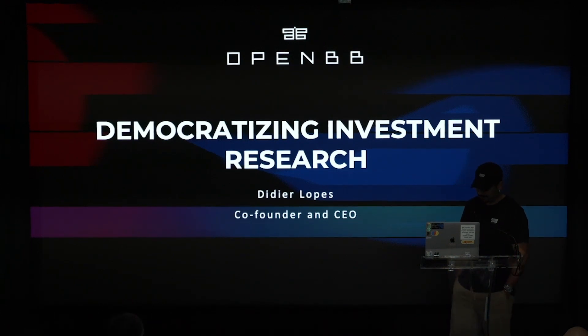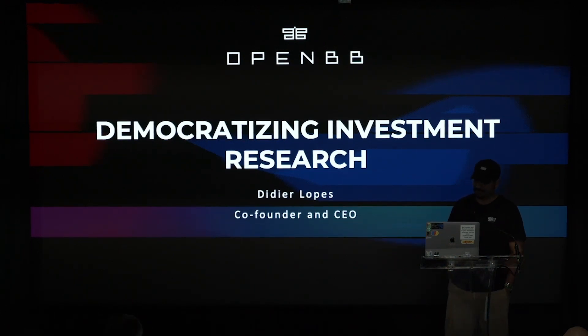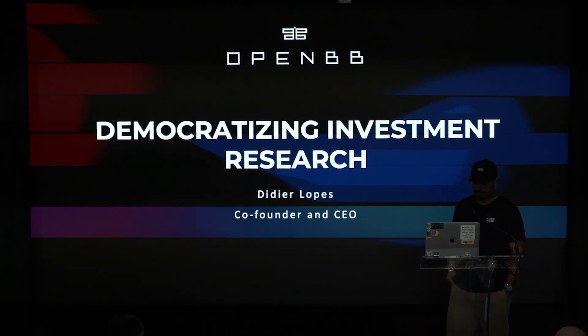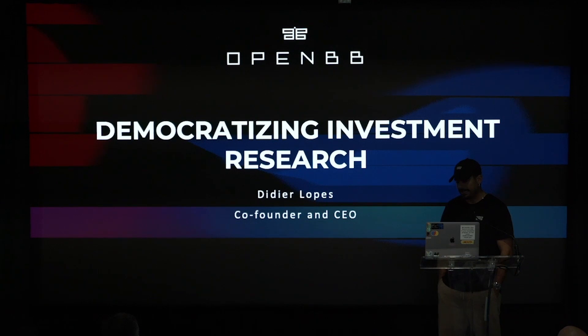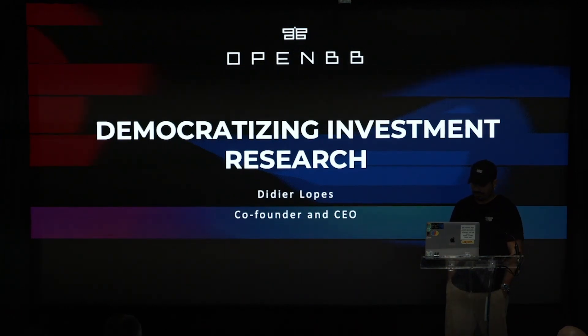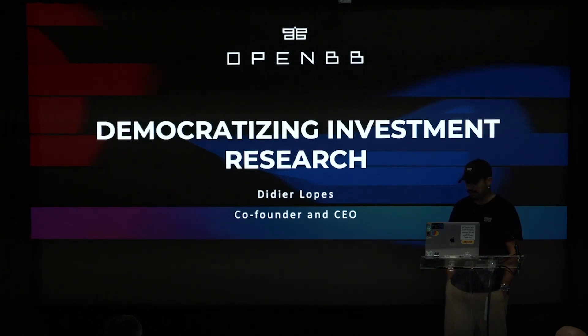I think it's important to explain how I got here and where we come from. We are often associated with an open source Bloomberg terminal, for those of you familiar, which is a financial terminal. But my background is not finance. My background is engineering. I have a master's in engineering.